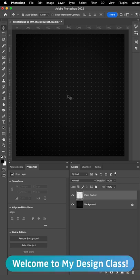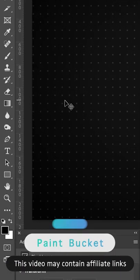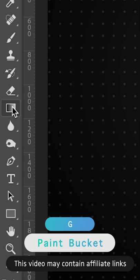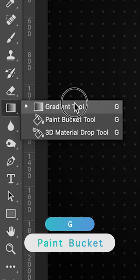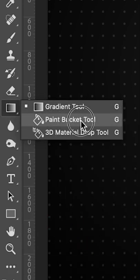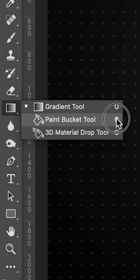So how do we use the Paint Bucket tool in Adobe Photoshop? Well, to find the Paint Bucket tool, what we do is go to the left hand toolbar and where the gradient tool is, all we do is hold on that and go to the Paint Bucket tool.